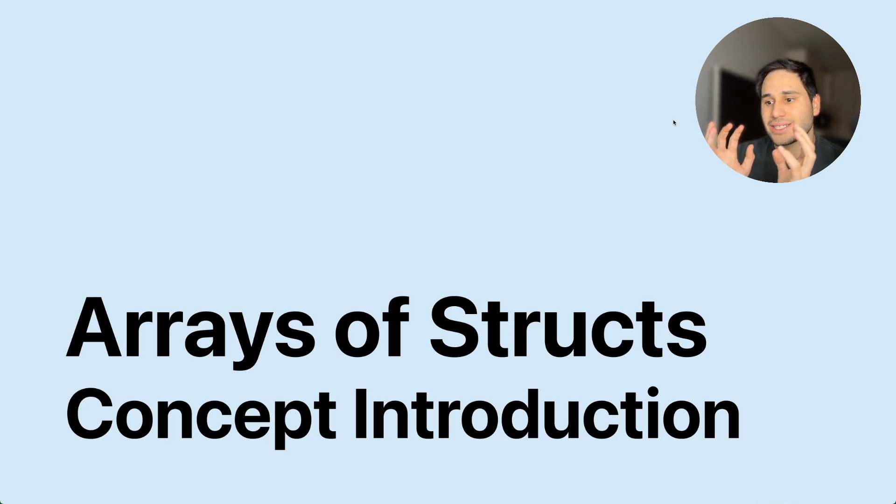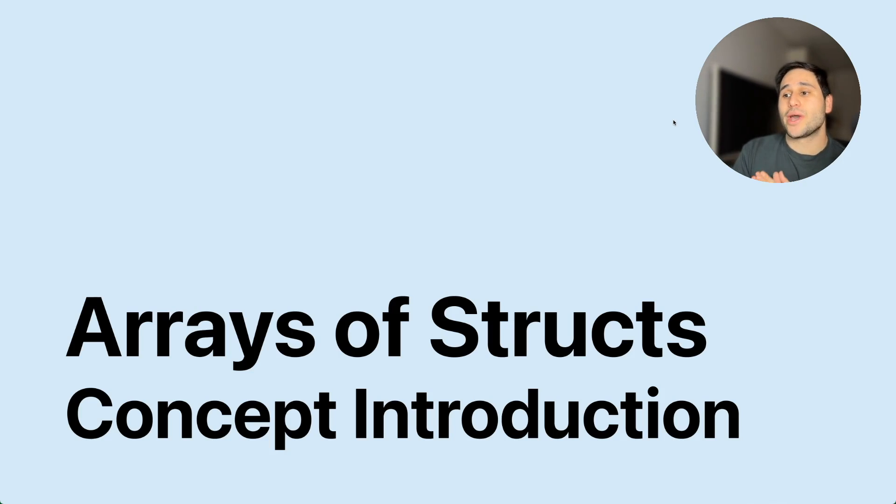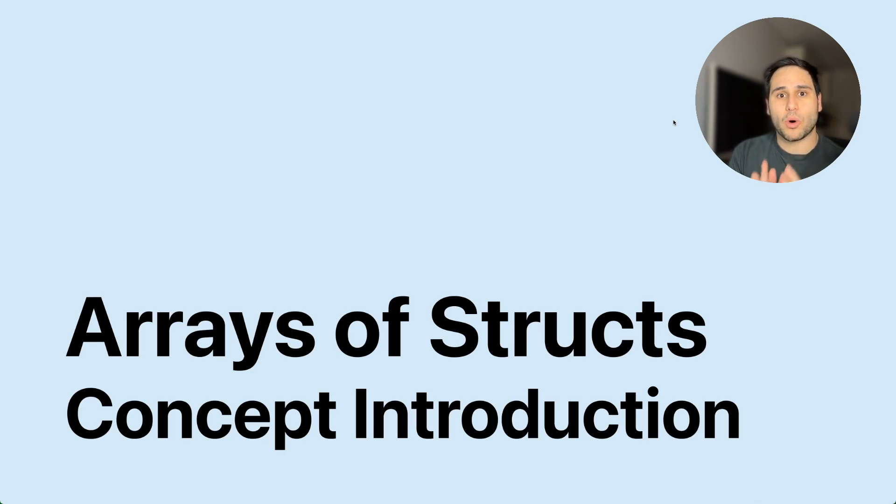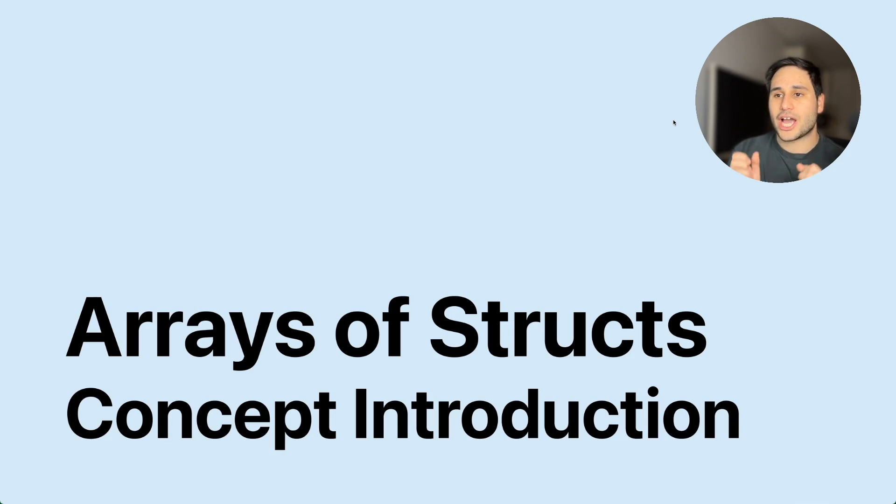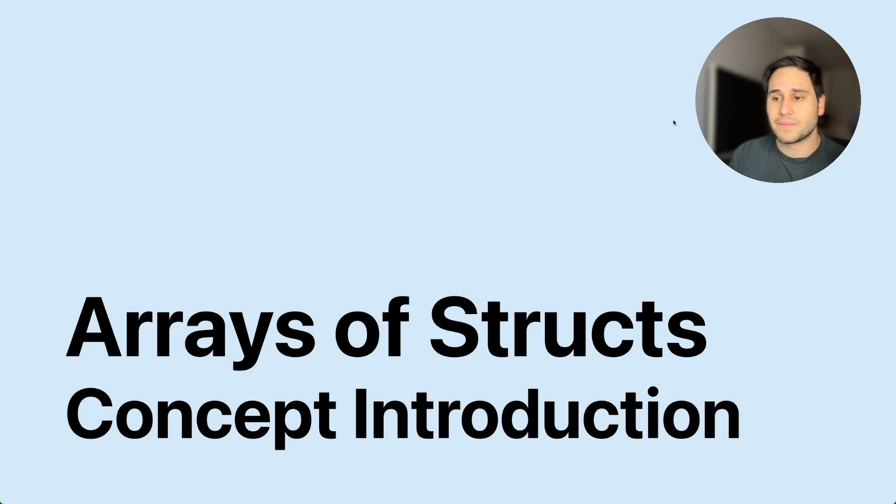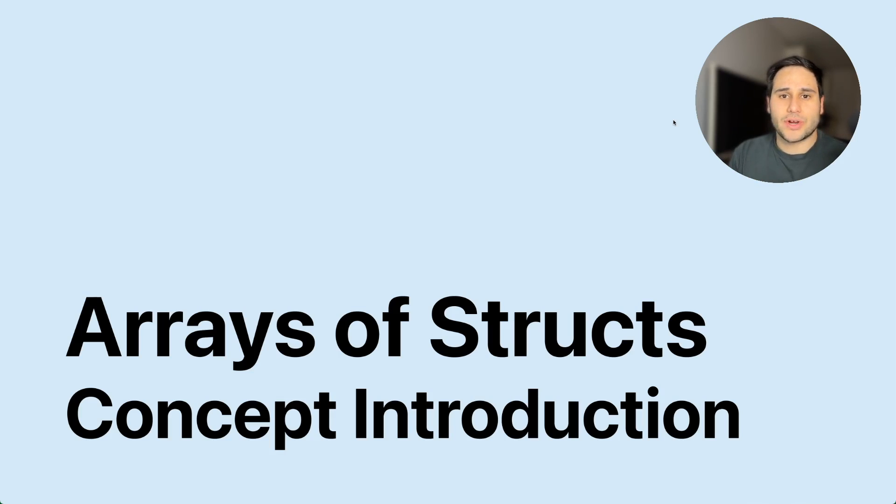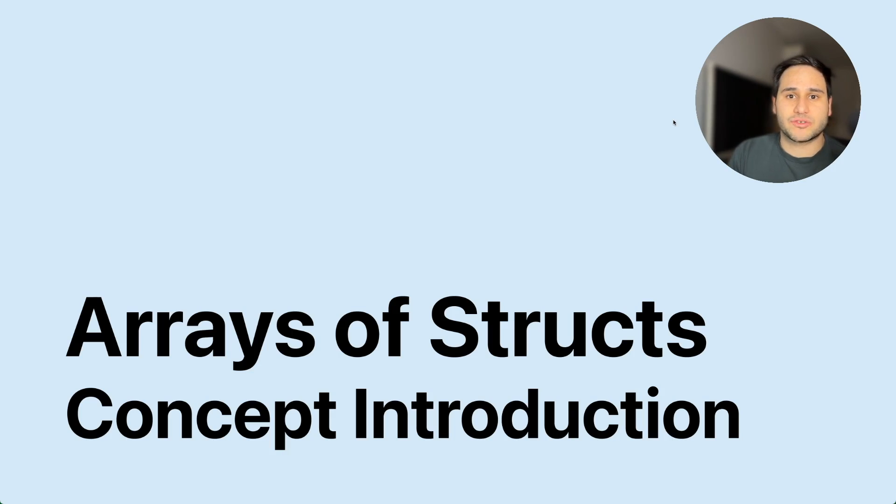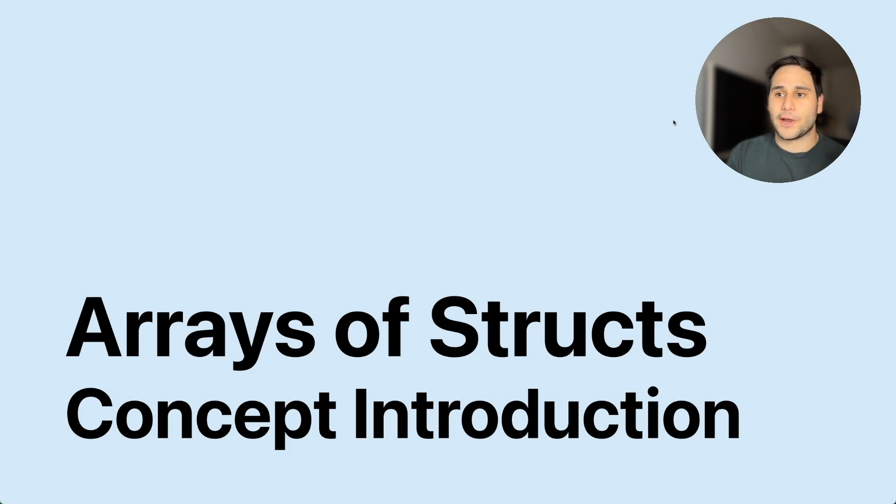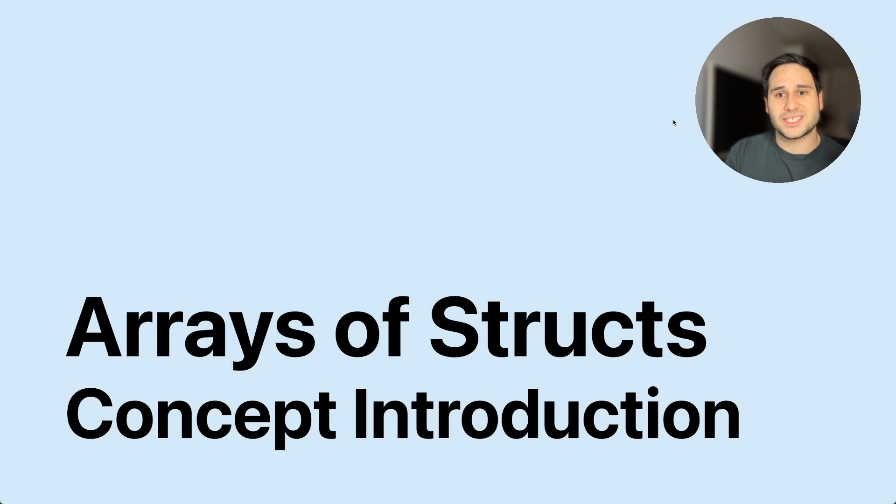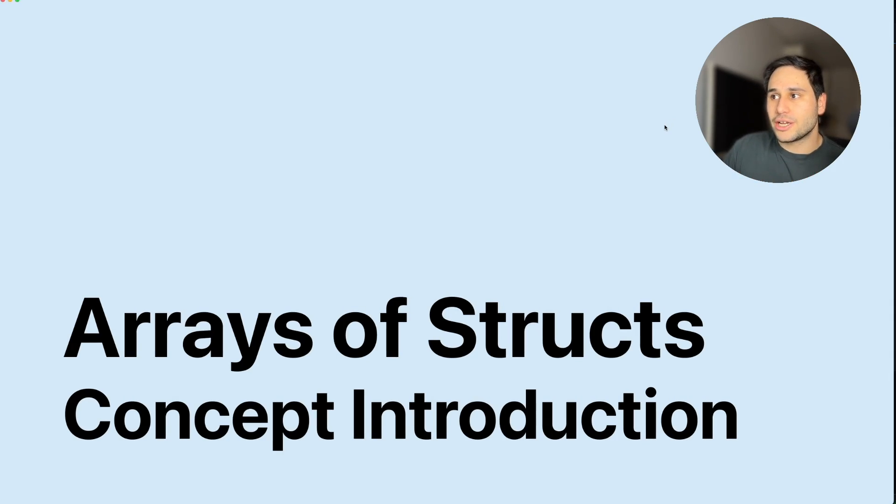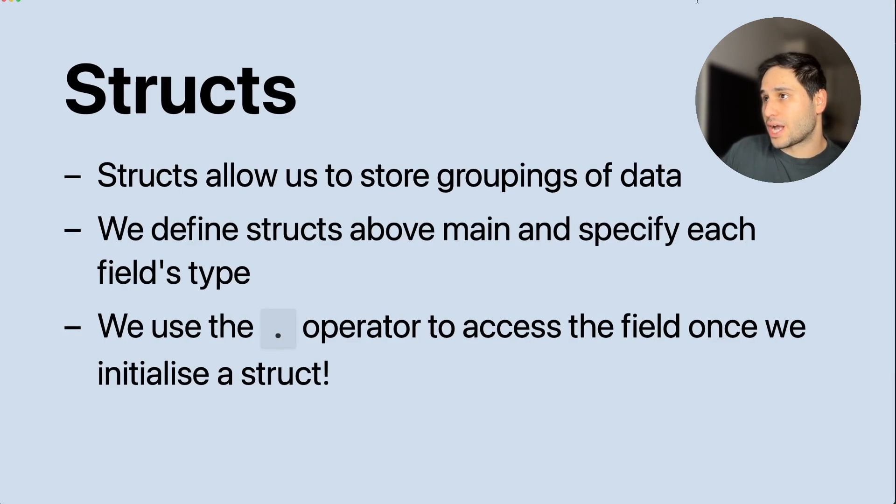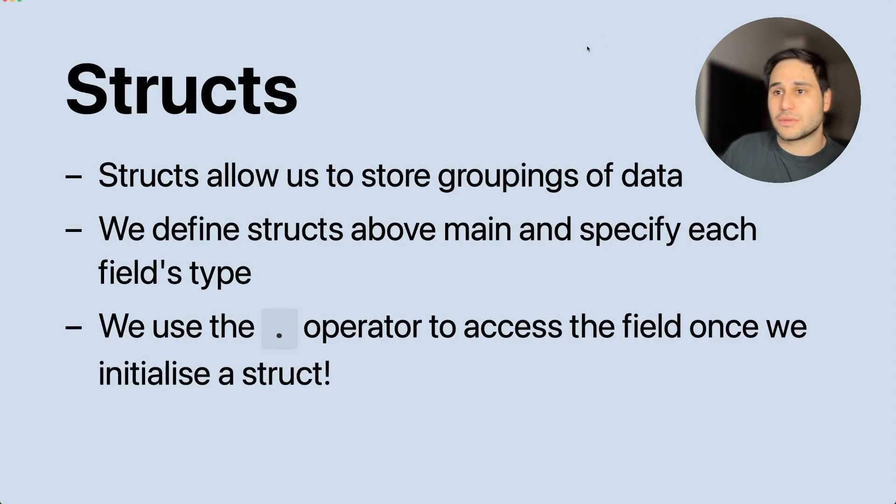In this short video we're going to cover an important concept, not only important for the course but important for assignment one. This is sort of a crash course in some of the concepts that you need to be productive in assignment one. The title of the video is arrays of structs. The cool thing about this video is that it's not a new concept, it's the merging of a couple of different concepts we've already covered.